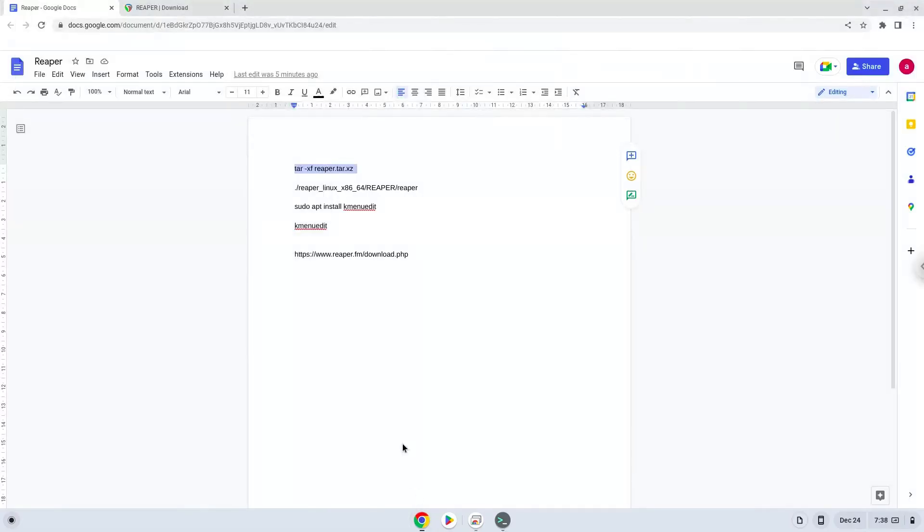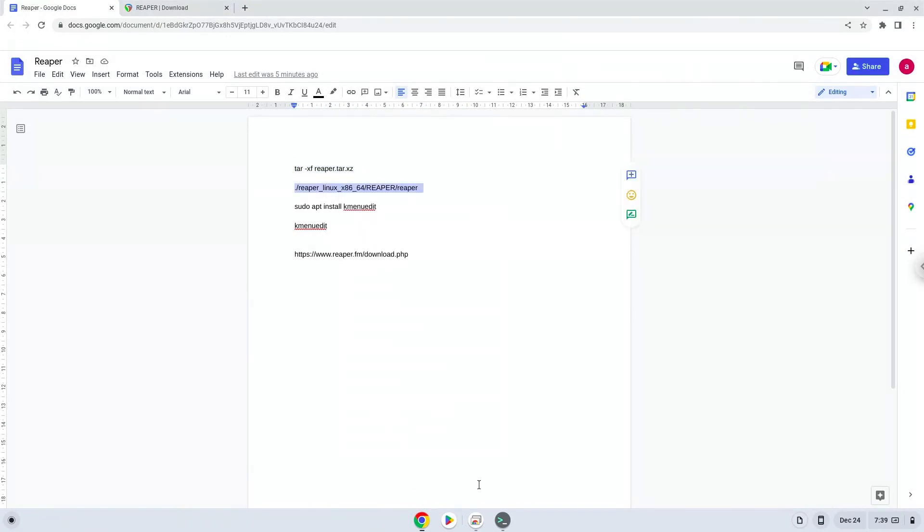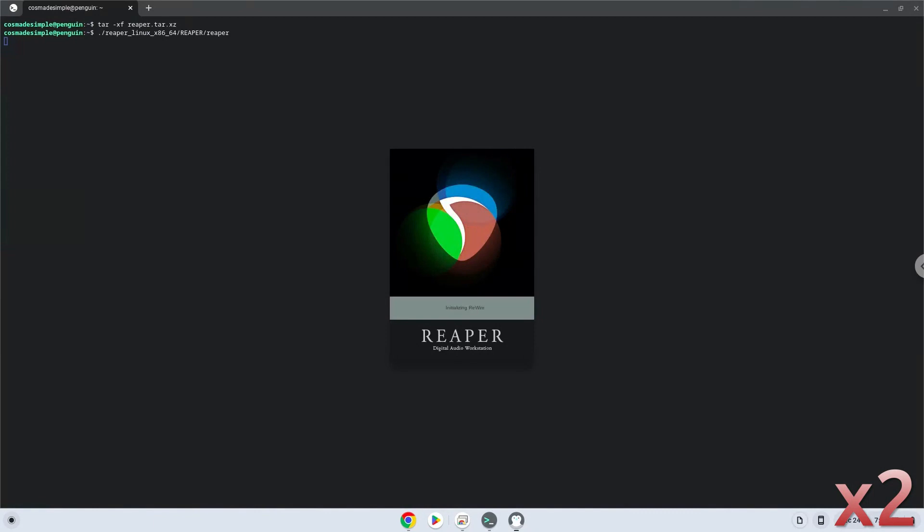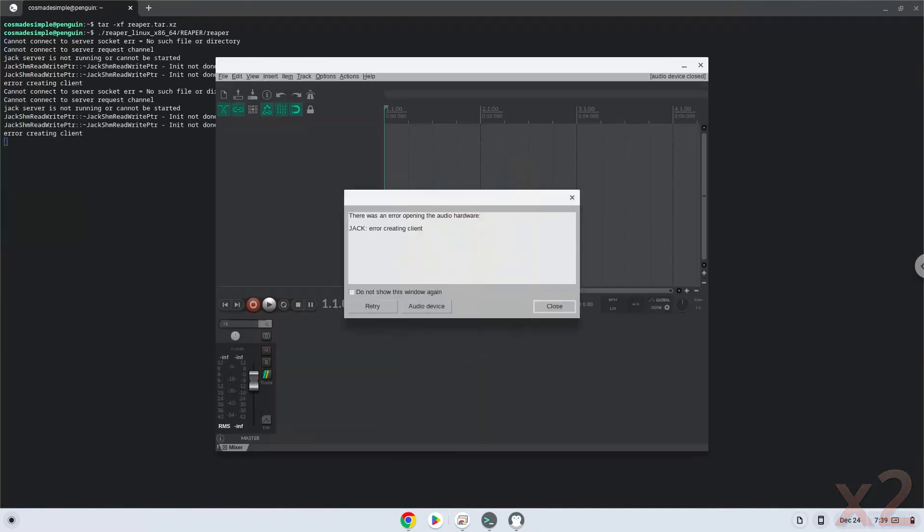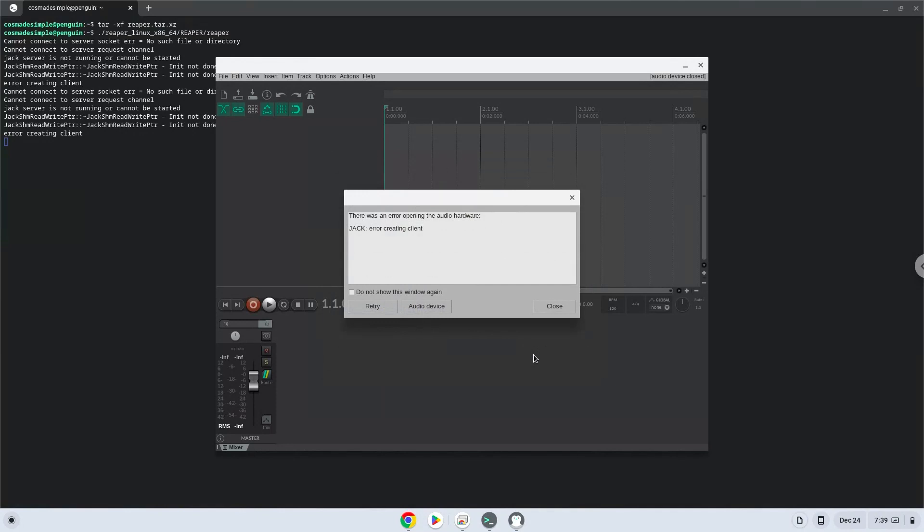Now we will launch Reaper via the terminal to make sure that everything works. Set the audio input to pulse audio.